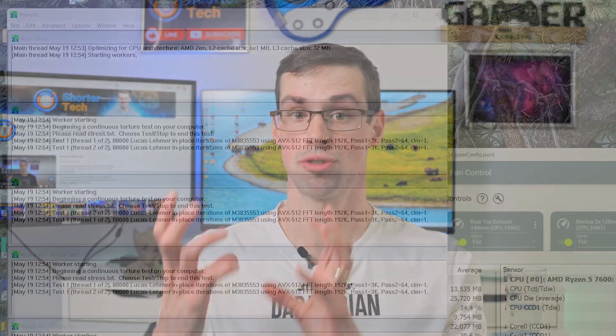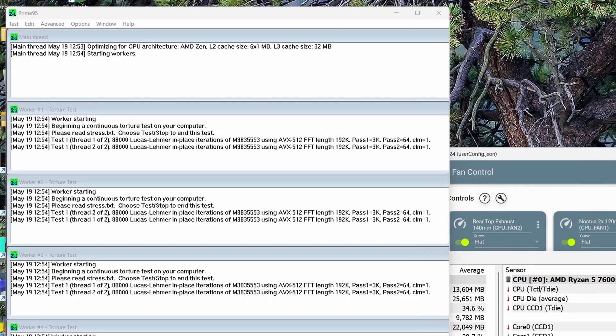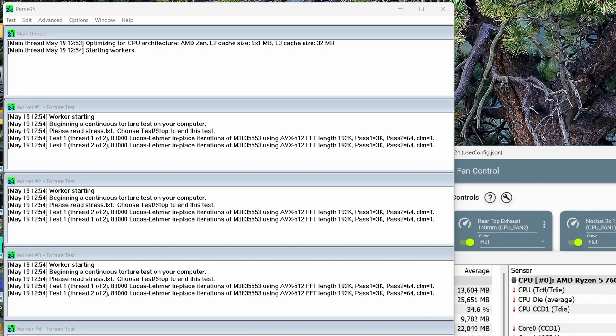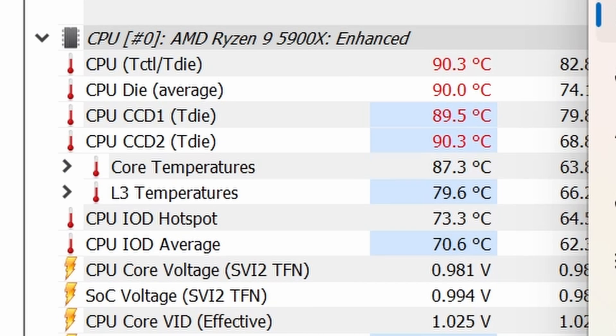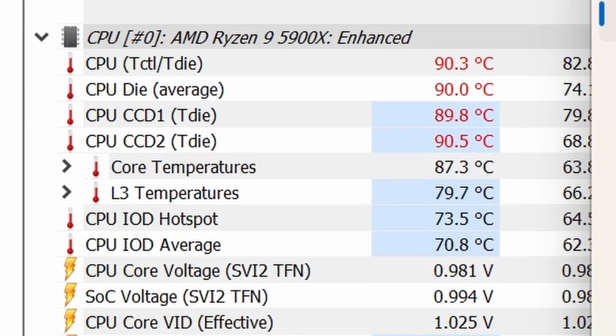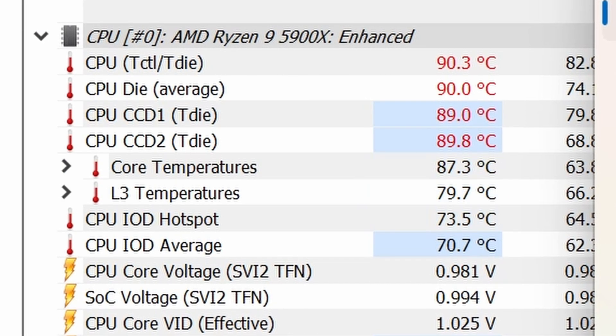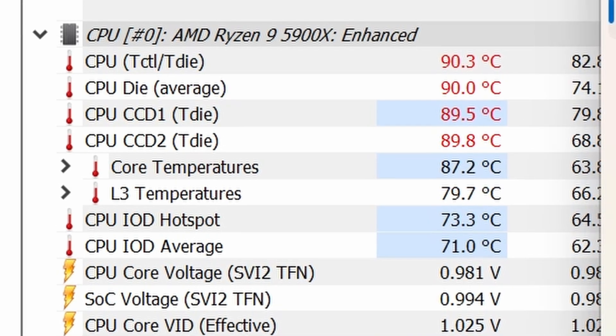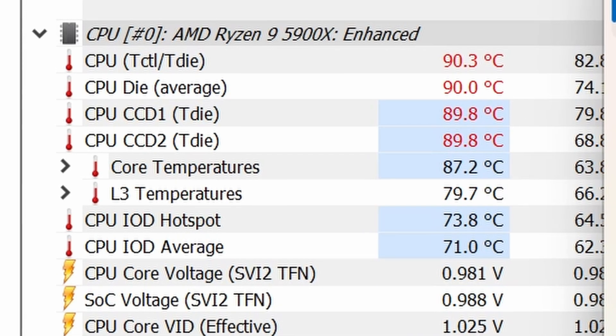Hey everyone, you might have seen some people recommend running stress tests to test your CPU, things like AIDA64 or Prime95, but you might be worried because they actually push your CPU quite a lot and can make your CPU run at like 95 degrees Celsius. You might be worried whether that's actually going to destroy or harm your CPU. And the short answer is that's very unlikely.